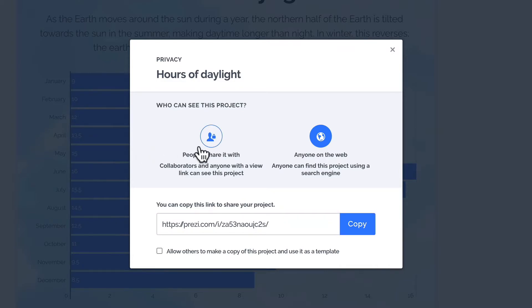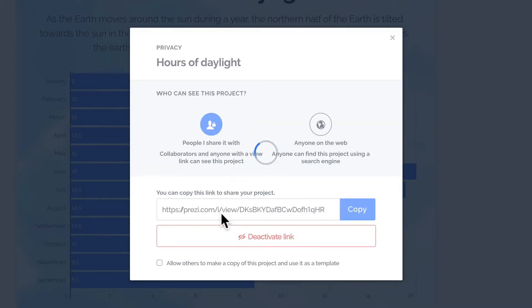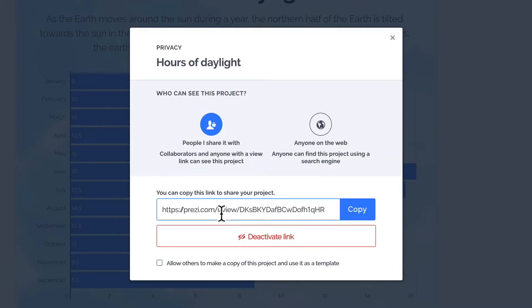If you are on a paid plan, you'll be able to make your projects private and share them by creating a private link. This way, your project will not show up in any search engine.